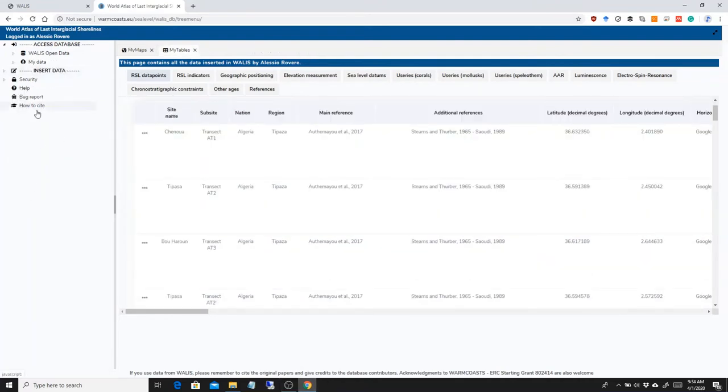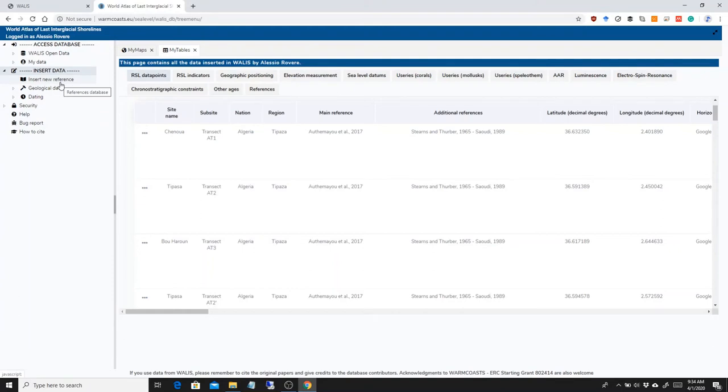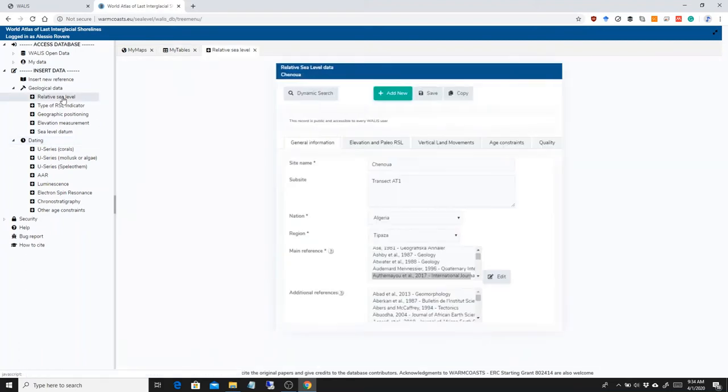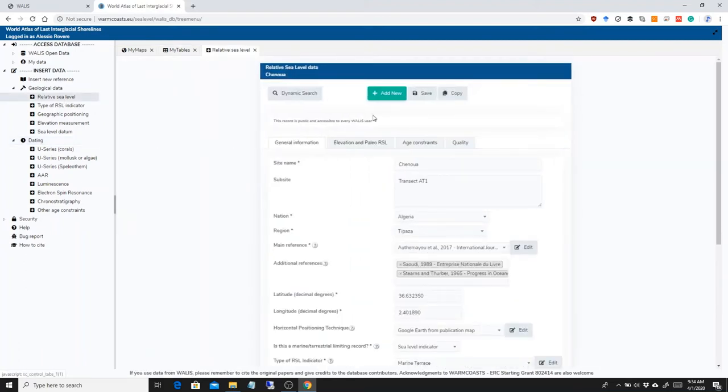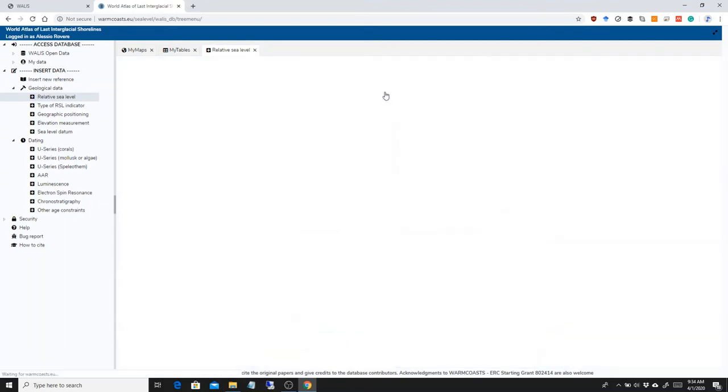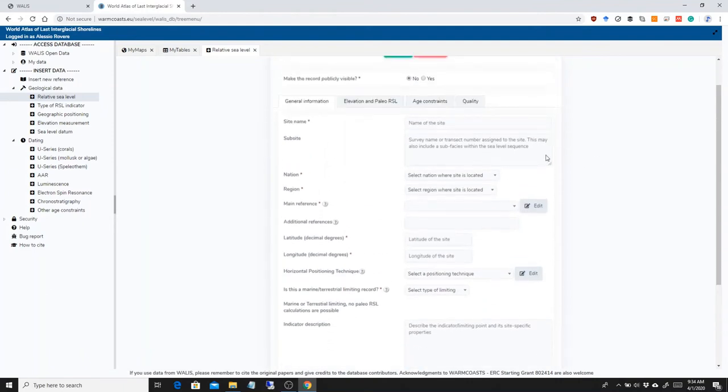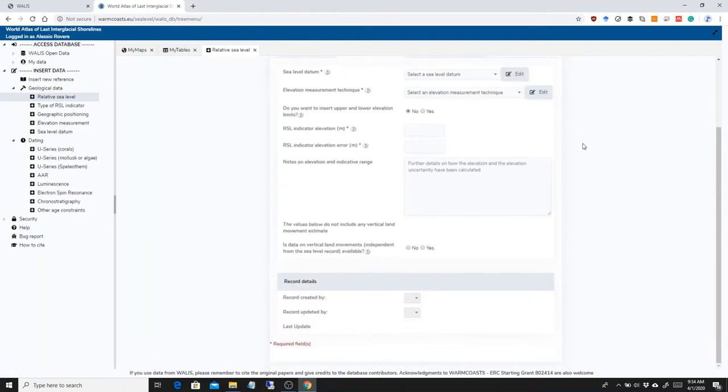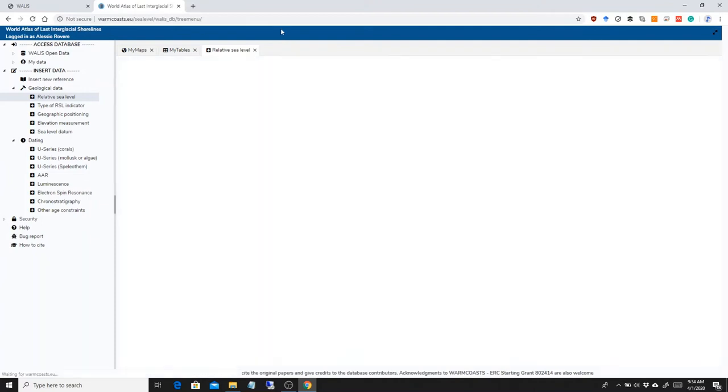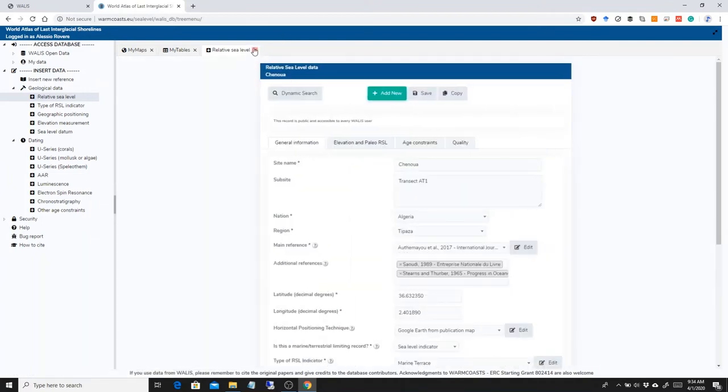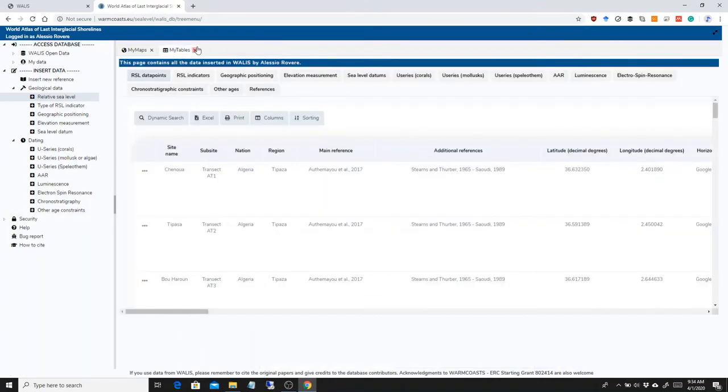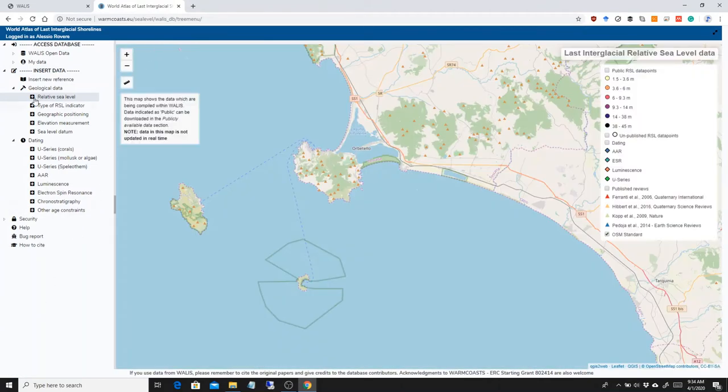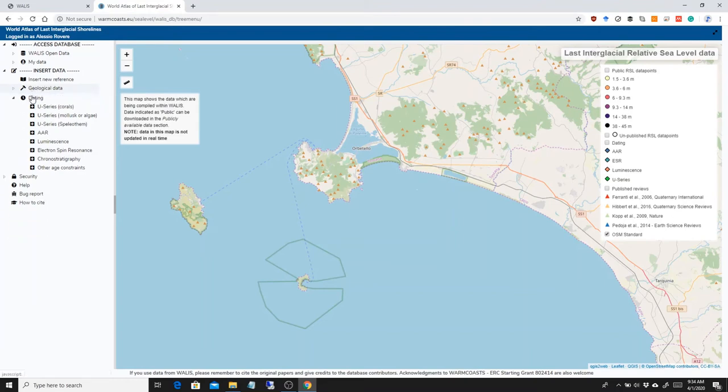The second interface is the one we use for inserting data that we will see more in detail in another video tutorial. But just to give you a hint of what it is, basically in here if you click anything, you will be able, by clicking this button, add new record, to basically add your own record. We're going to see all these fields in a further video. But this is just to show you that the insert data interface is where most of the work will be done and where you will be able to insert your data.